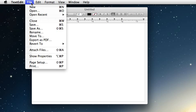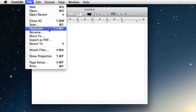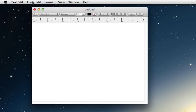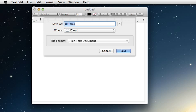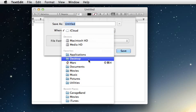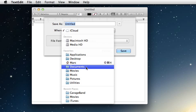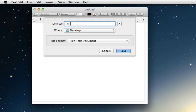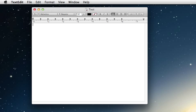Now let's pull down the File menu — and look at that, Save As is now the default option under File. We hold down the Option key and now it turns into Duplicate. I can hit Shift+Command+S and now Save As comes up as opposed to Duplicate, which is really nice. I can save where I want and there's my document on my desktop.